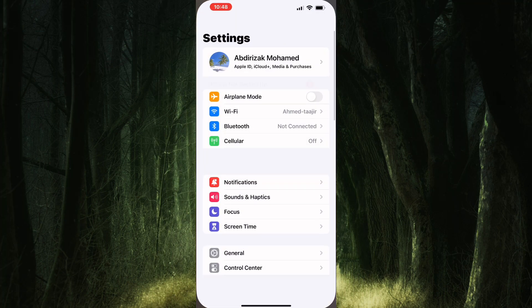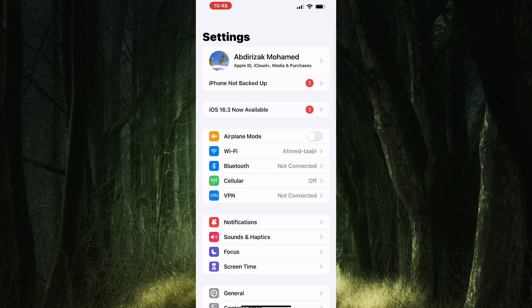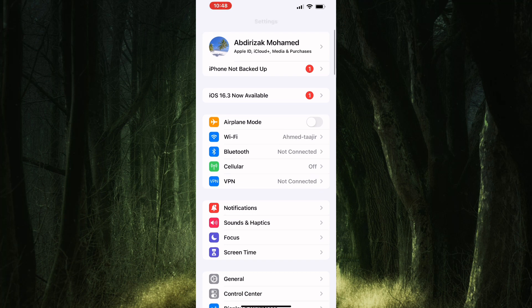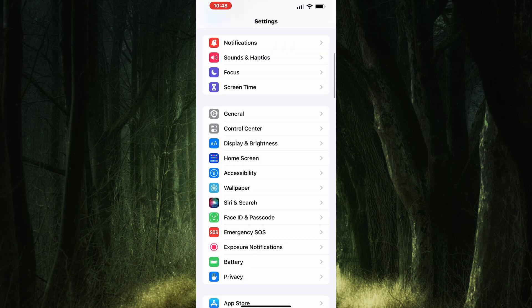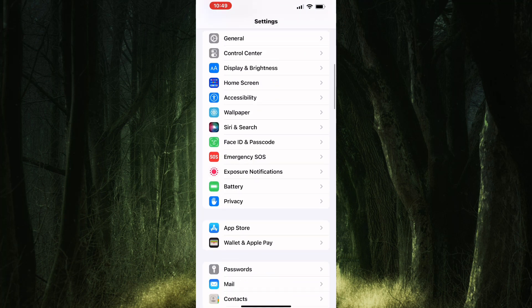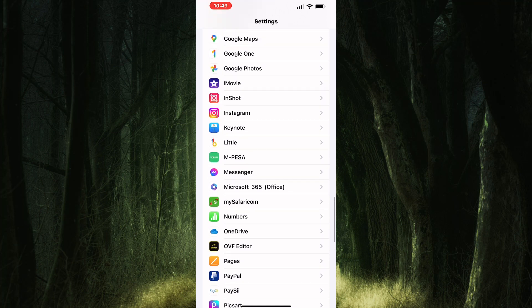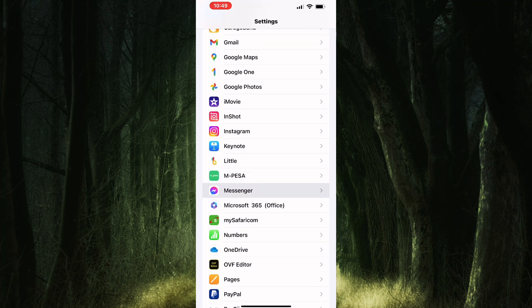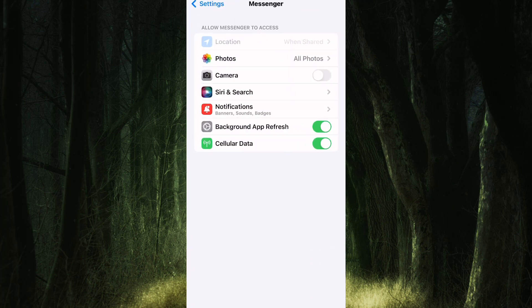Open the settings of your phone. Once you are on the settings page, scroll down until you see a list of all the apps you have downloaded. From the list, look for Messenger and tap on it.